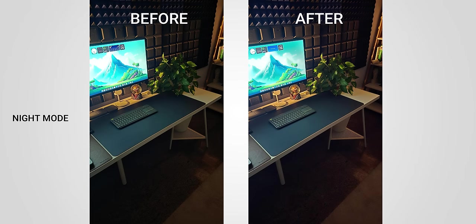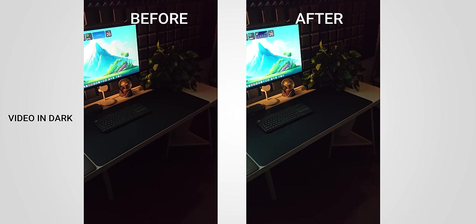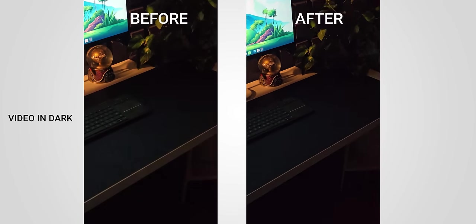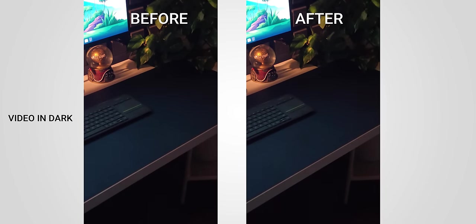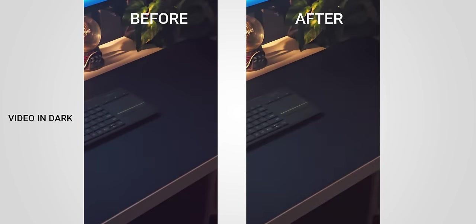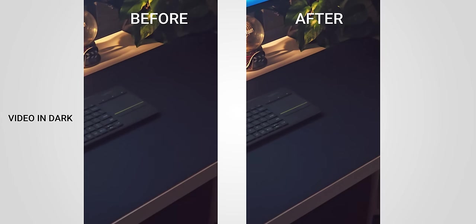Let me know in the comment section whether you see any improvement before and after. I also took a video in the same dark condition, and this is how it looks before and after. Now you be the judge and let me know what you see. Is there any real difference before and after the update?